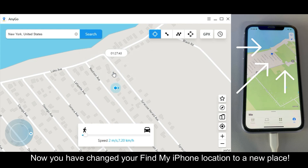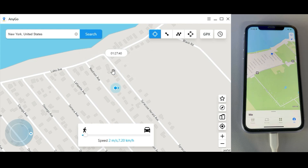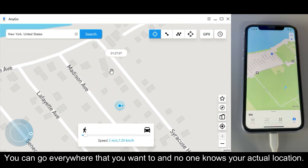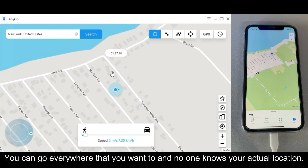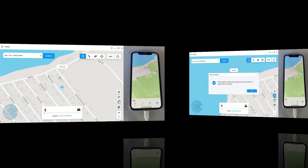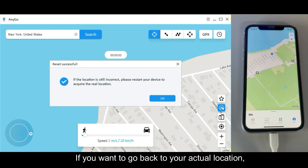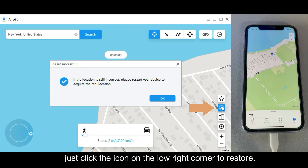Now you have changed your Find My iPhone location to a new place. You can go everywhere that you want, and no one knows your actual location.